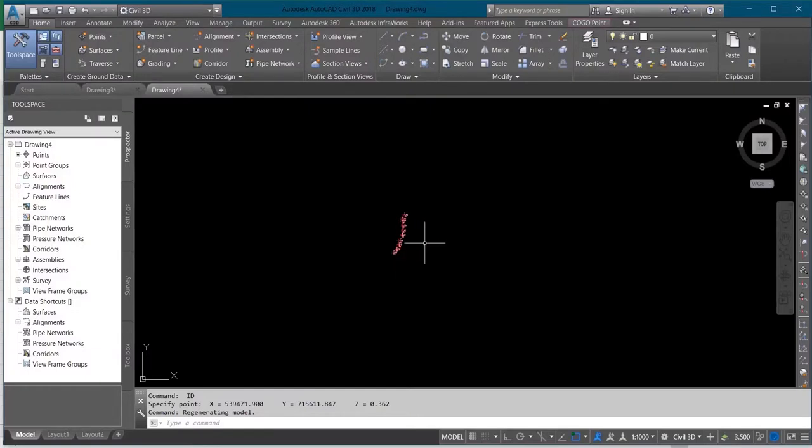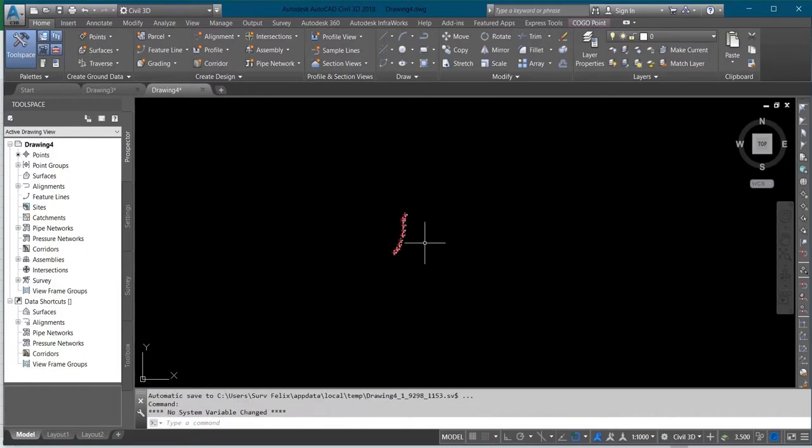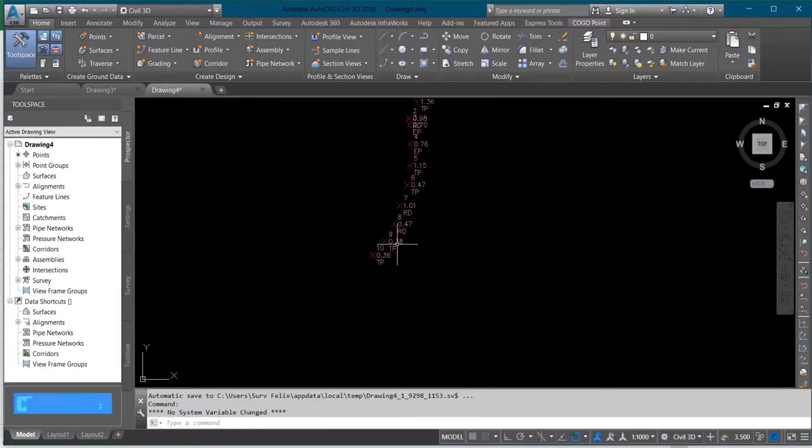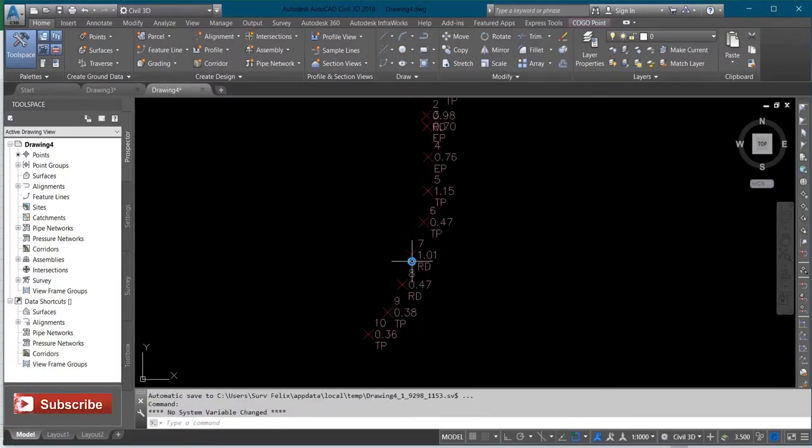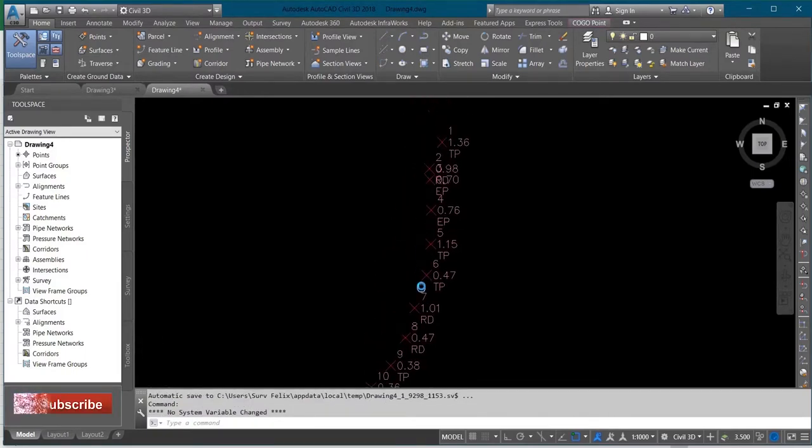Hello, today I'll be showing you how to export data from AutoCAD to Excel or Notepad. Let's assume how to export this data that I'm having on my AutoCAD to Excel or Notepad.